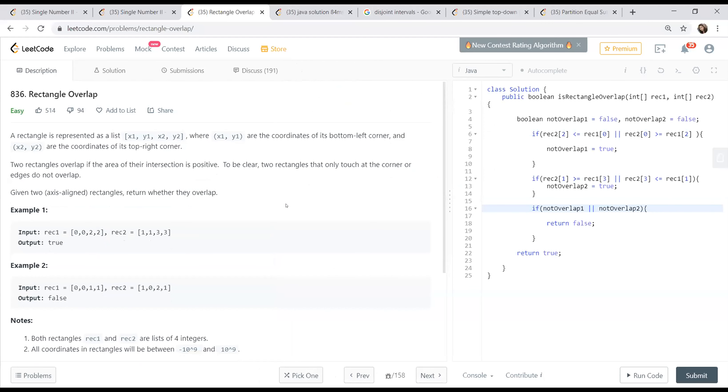We'll be going through three questions from Easy, Medium, and Hard buckets. The first question is from the Easy bucket. Let me share my screen. Can everybody see the screen?